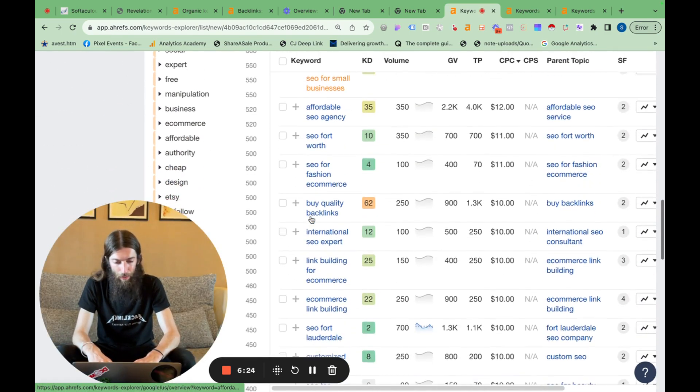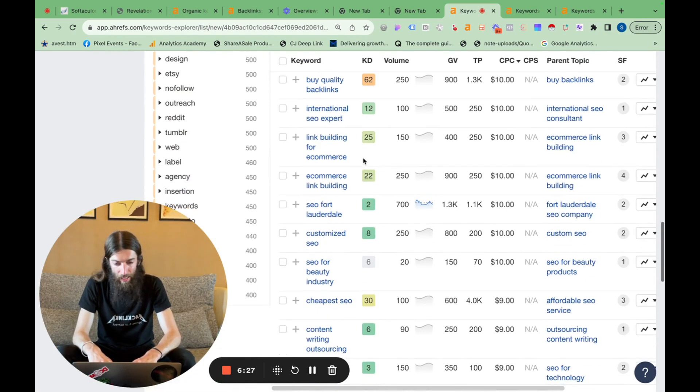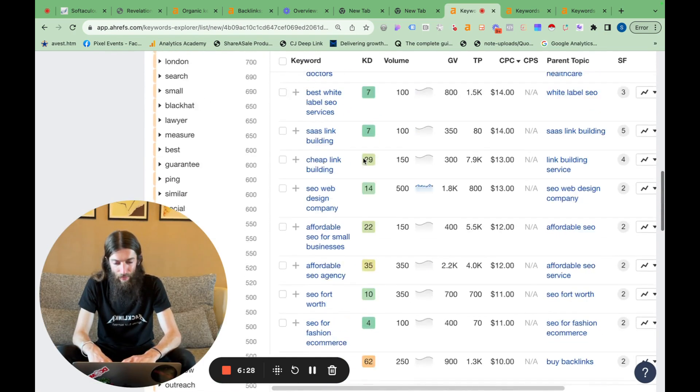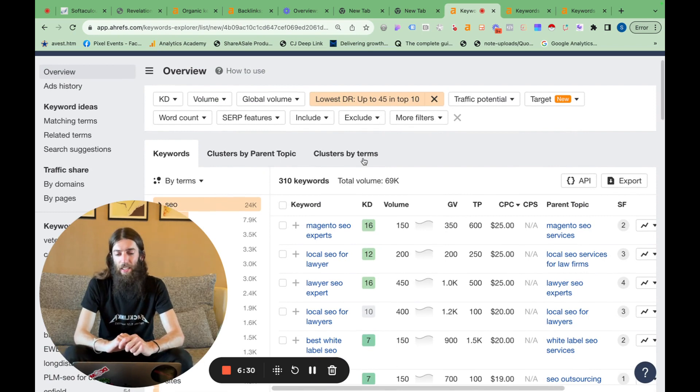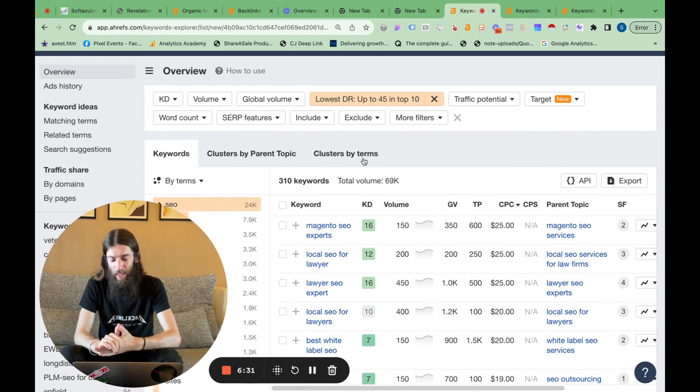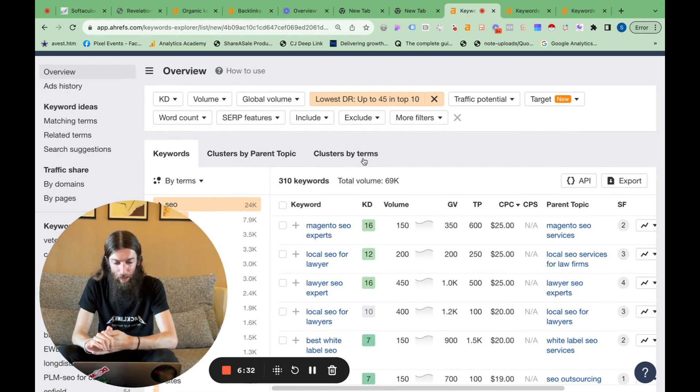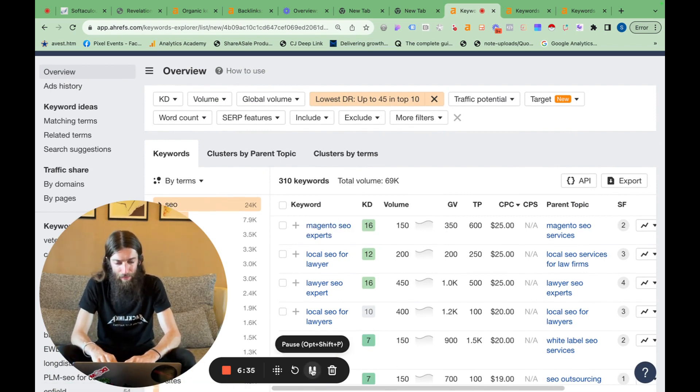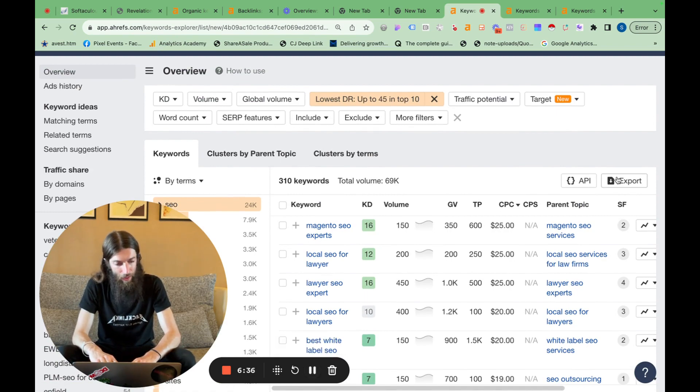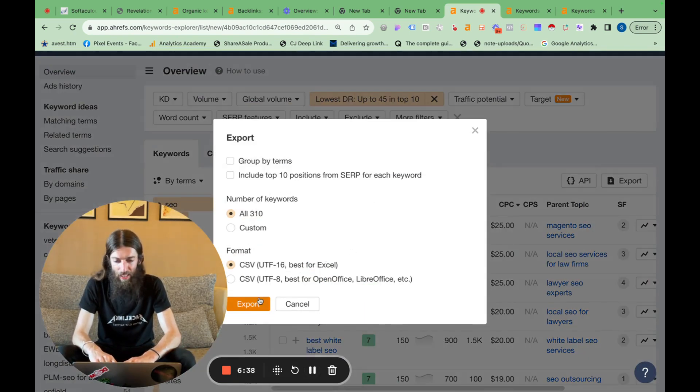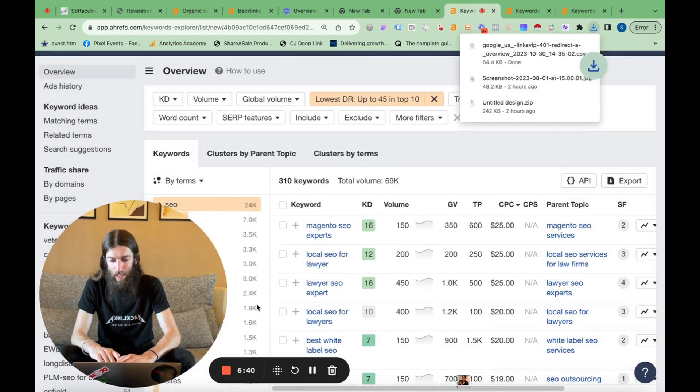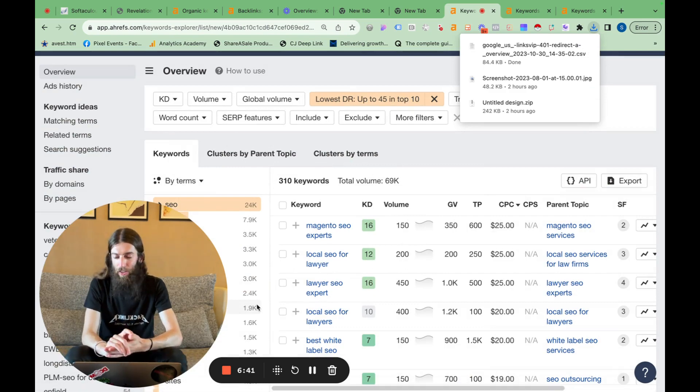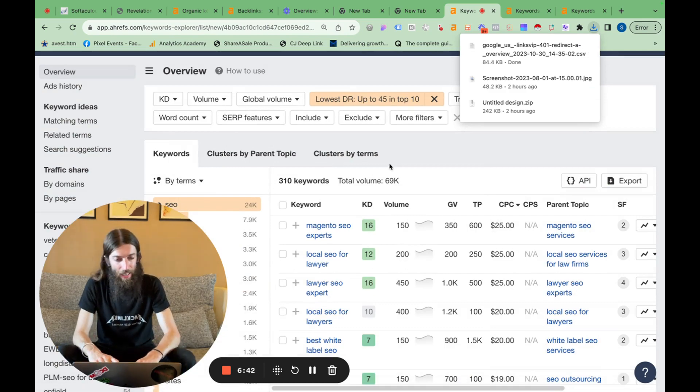What I normally do at this point is actually export the list and put it into ChatGPT and ask it to remove overlapping search terms. But in this case, I don't think we need to worry about that. So I'm now going to do another export. So I've got my final list. And now we're going to head to autoblogging.ai.